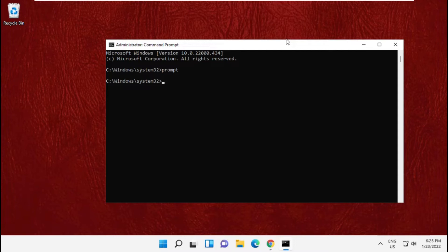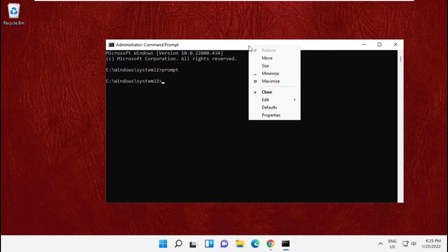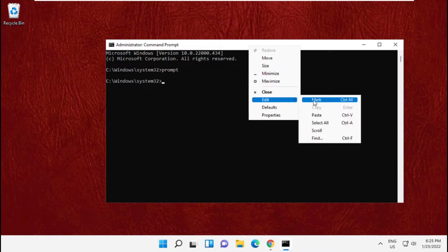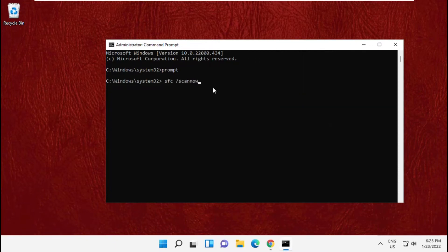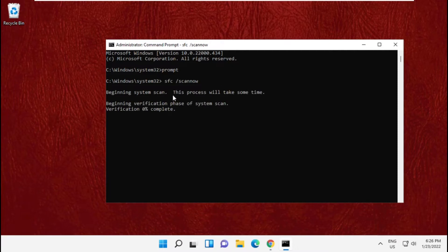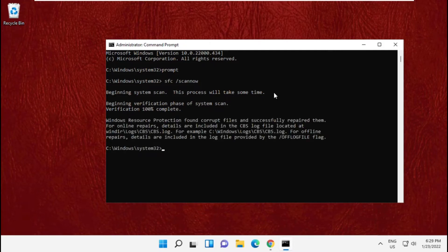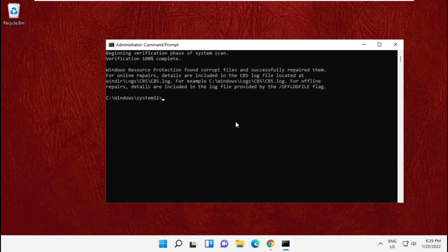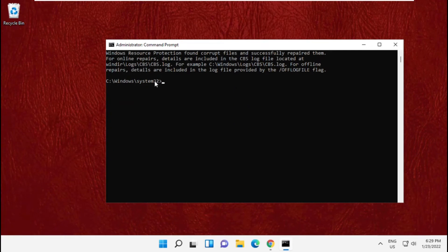One by one, paste it on command prompt and hit enter. This process will take some time, so wait for it. Now copy the third command and paste it here.